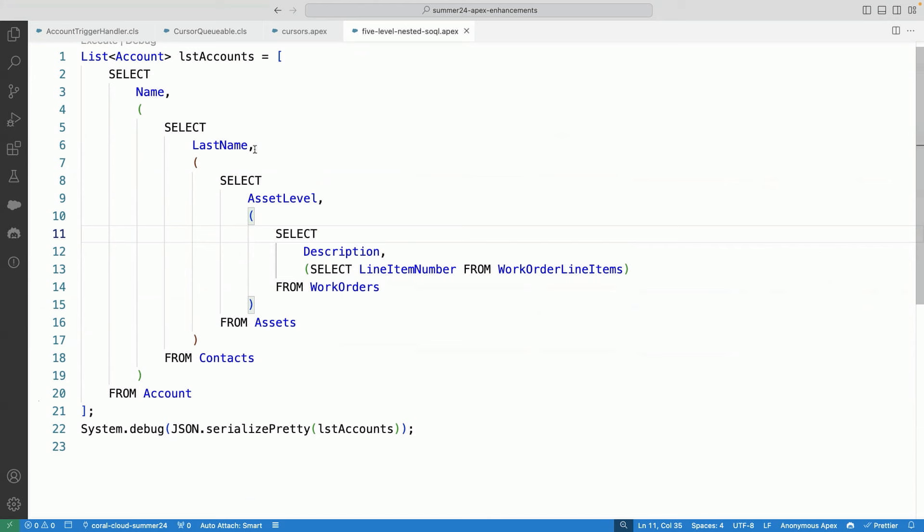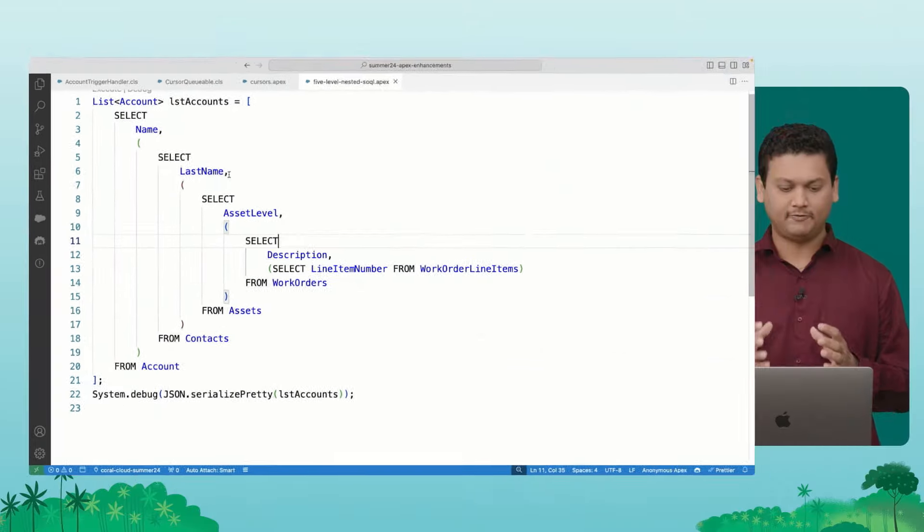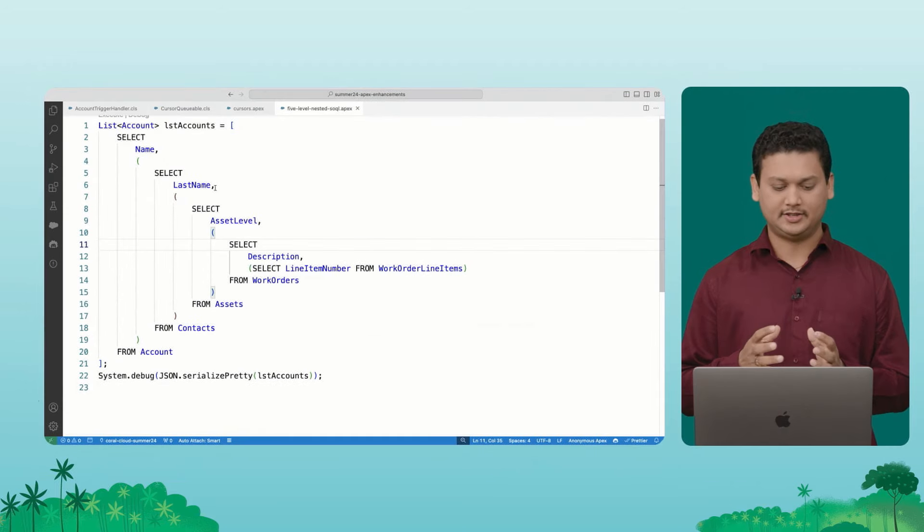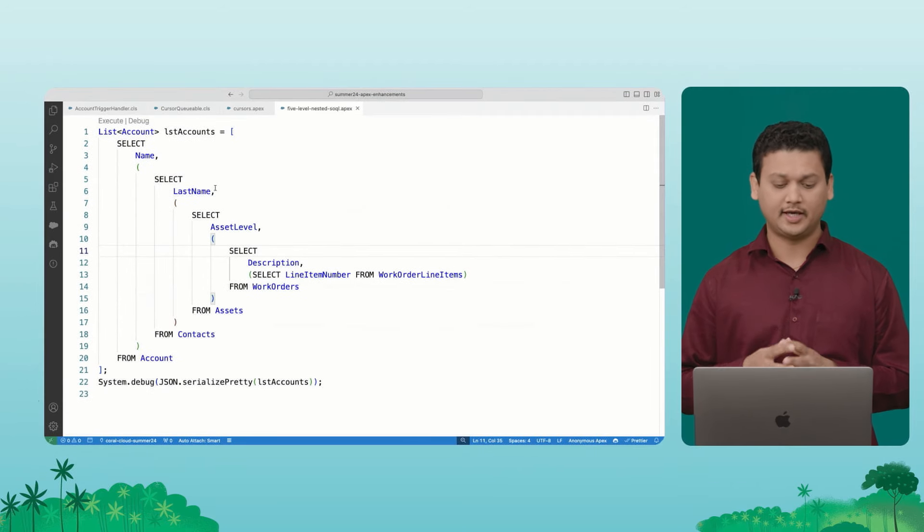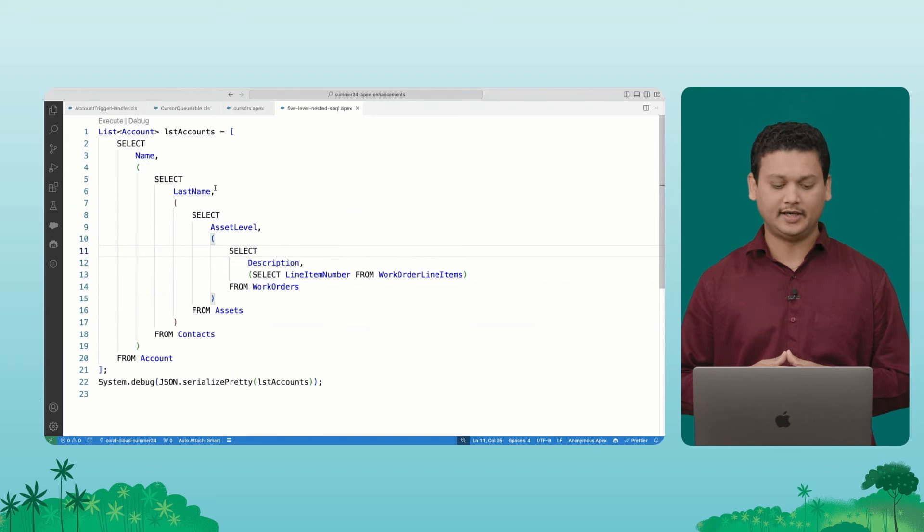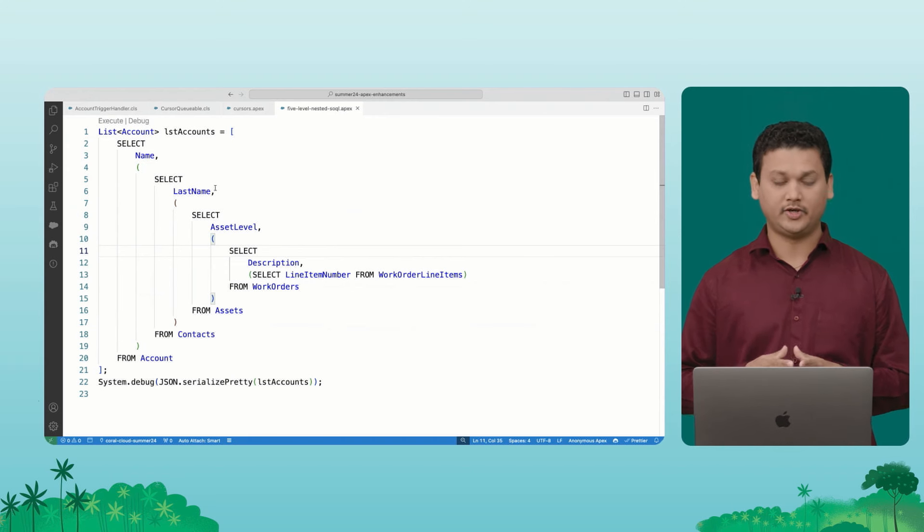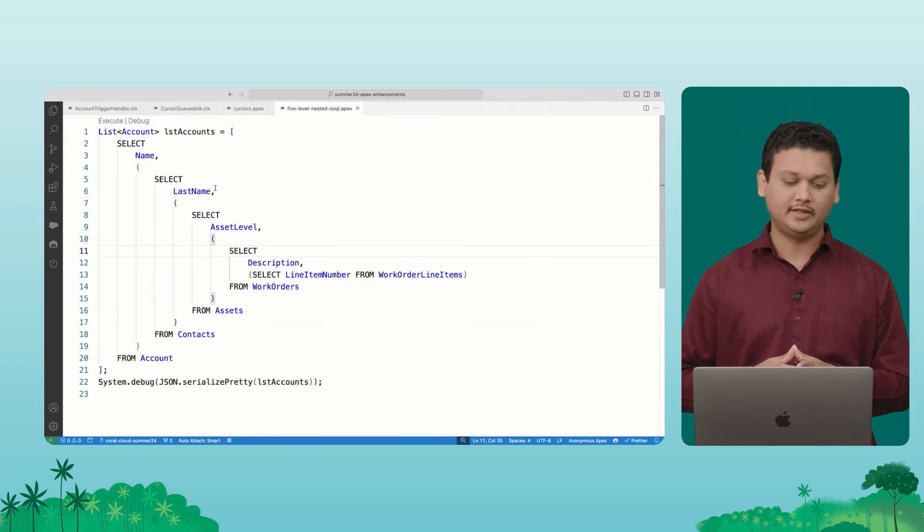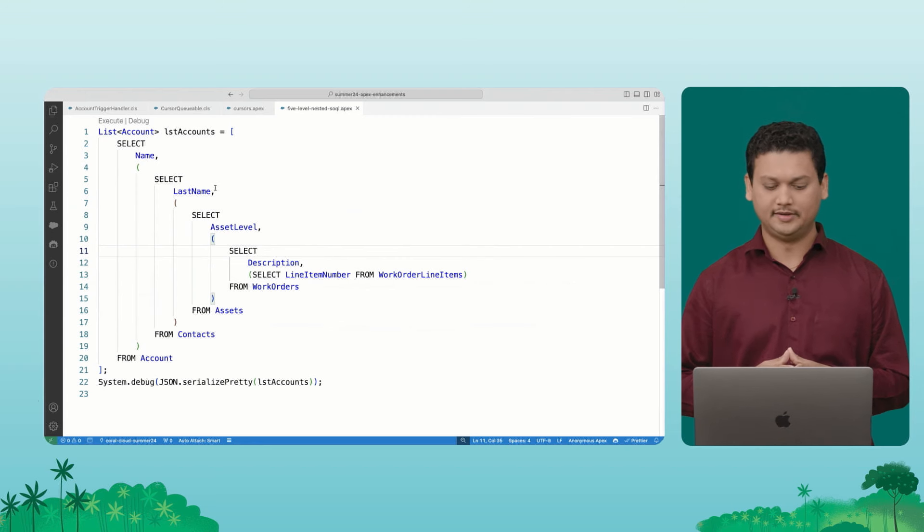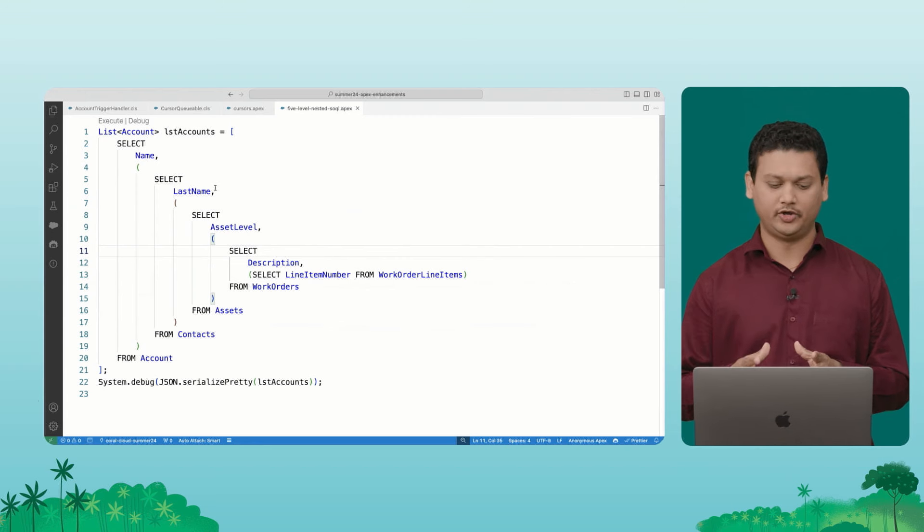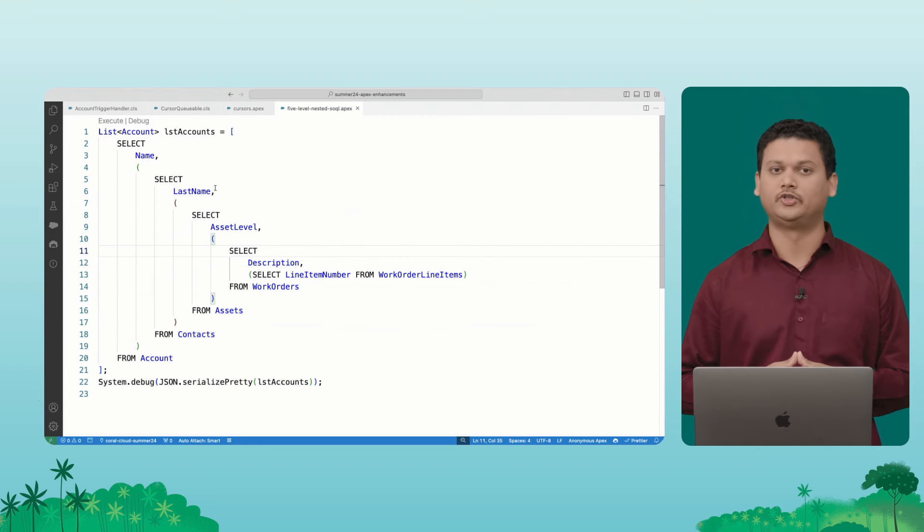So if you're working on use cases, like field service, where you have multiple objects that are linked, we can easily make use of these five level nested SOQLs. And this is going to make it very easy to retrieve records. Again, this is one of the features, I would say that it makes it so powerful that you can query all these records. But then just also be mindful of how you're processing these records and how many records you're pulling when you're using nested level SOQLs.